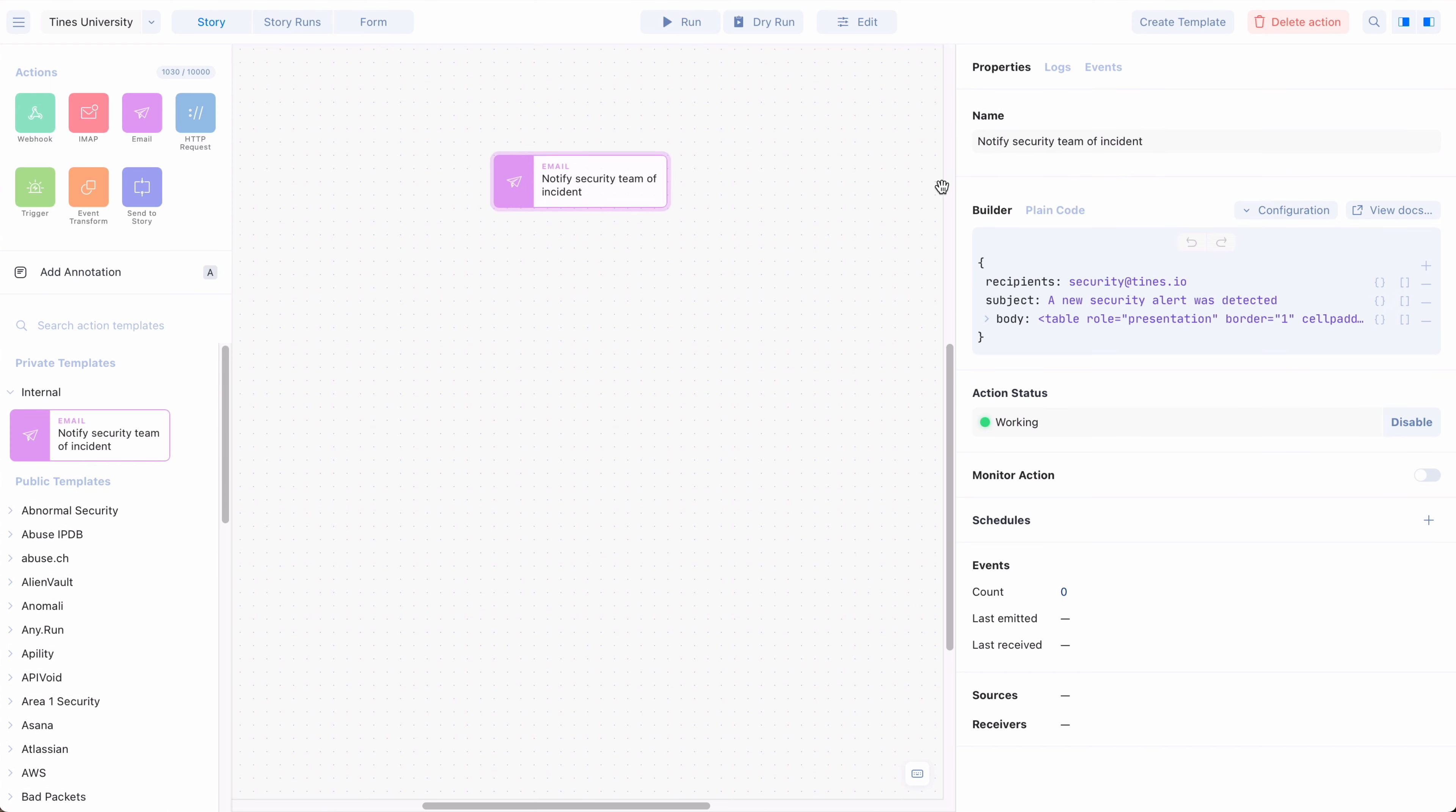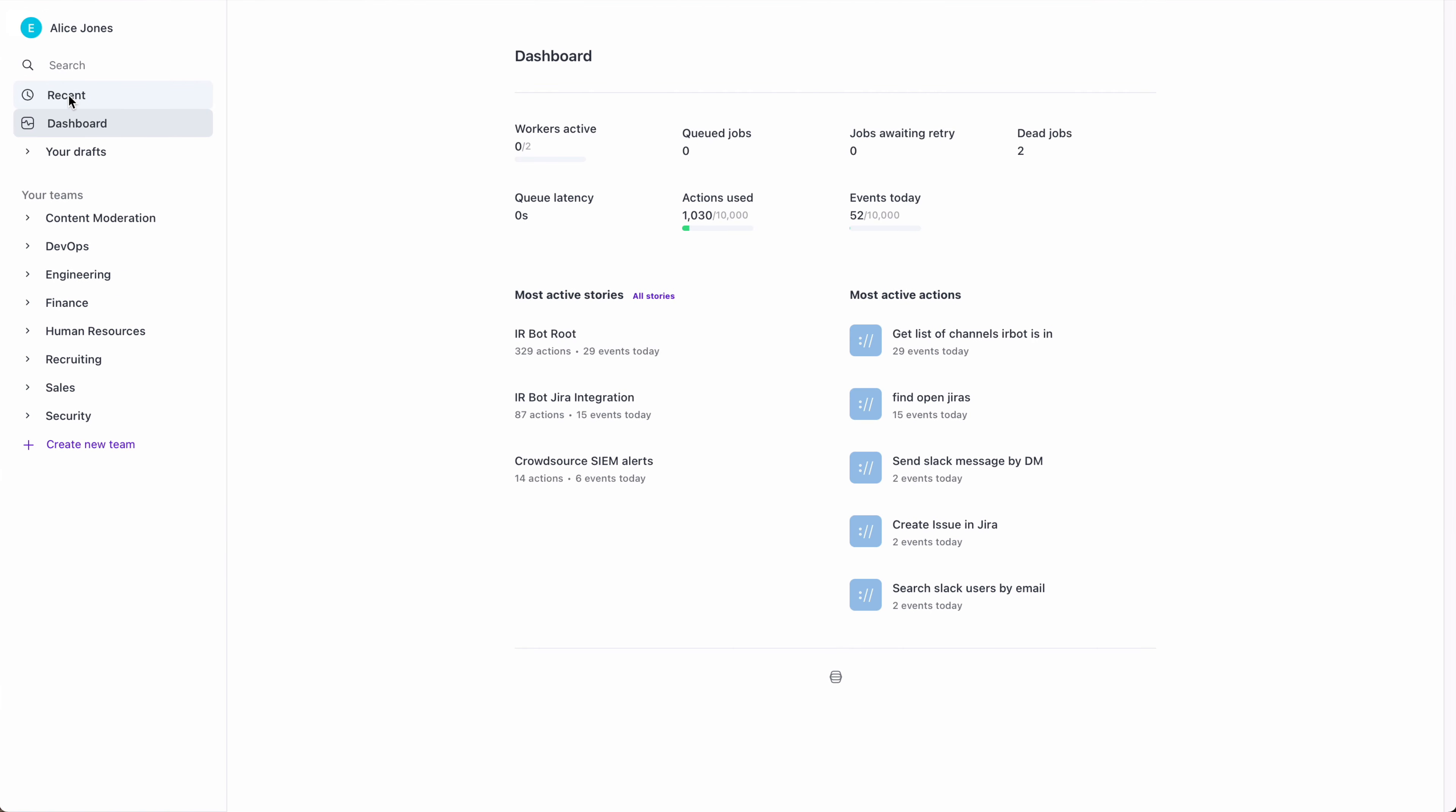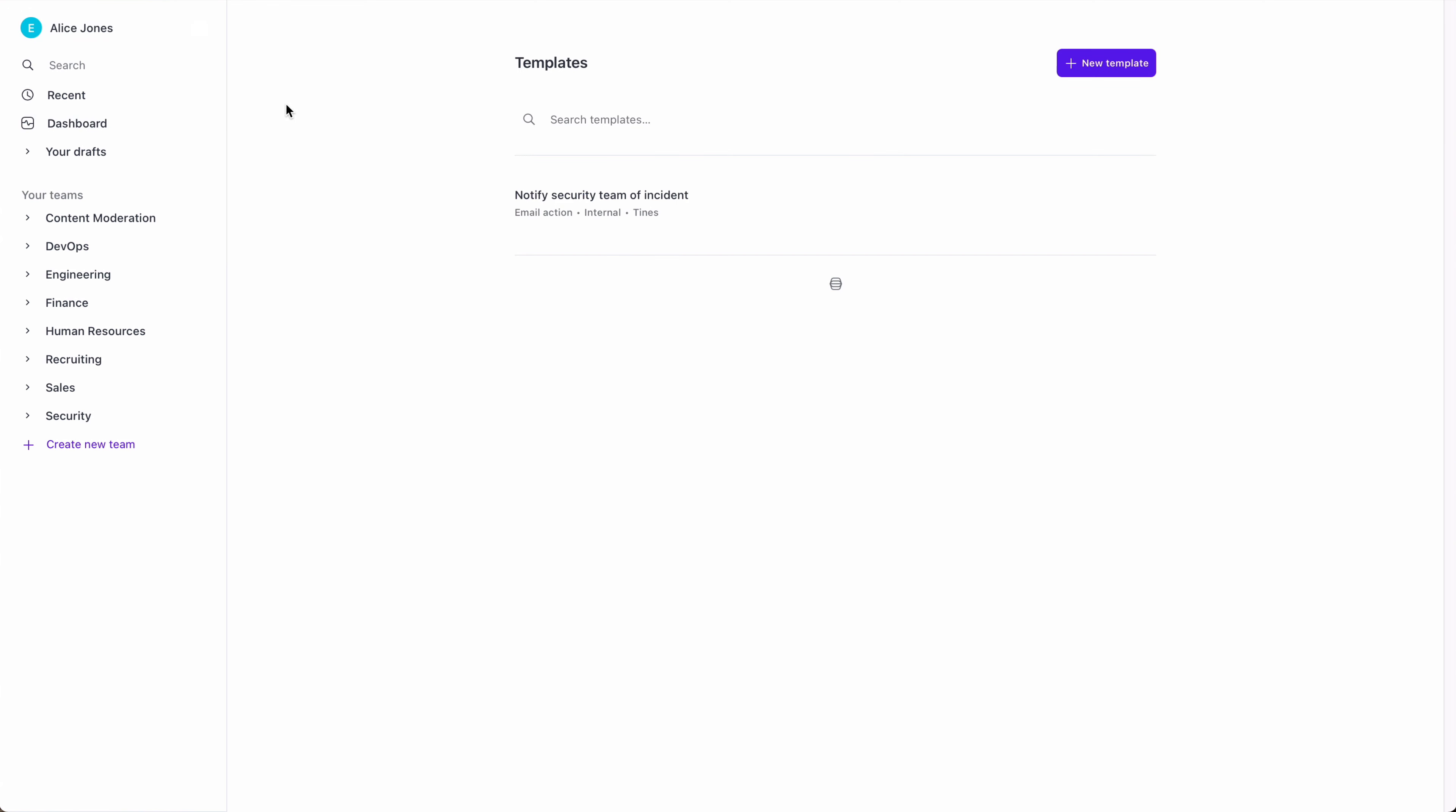If you want to delete a private template, simply go to your dashboard and click the three dots beside your username on the top left, and select Action Templates. Then, click the dots to the right of the template name, and select Delete.